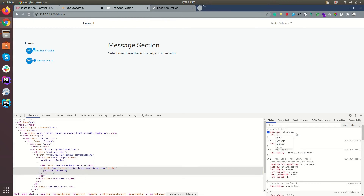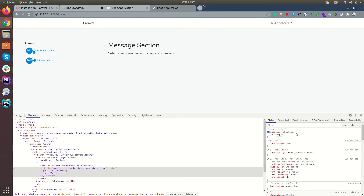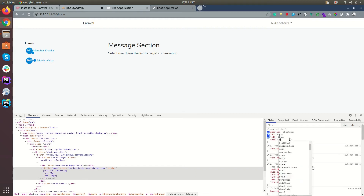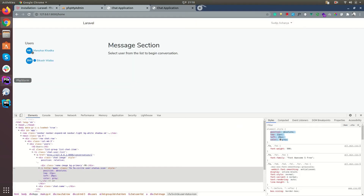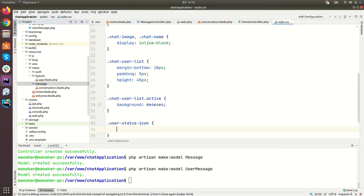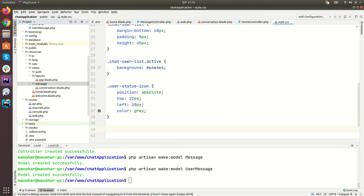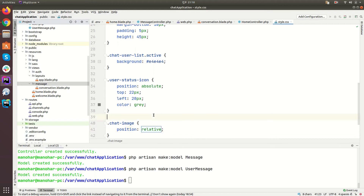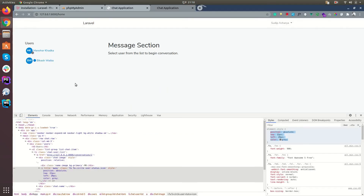Top 20, left 20 — let's increase it a little bit. Looks good. Let's give a color as well — the default color will be gray at the beginning. Let's copy the style and go to style.css and paste it there — user-status-icon. Also chat-image should have position relative. That looks good.